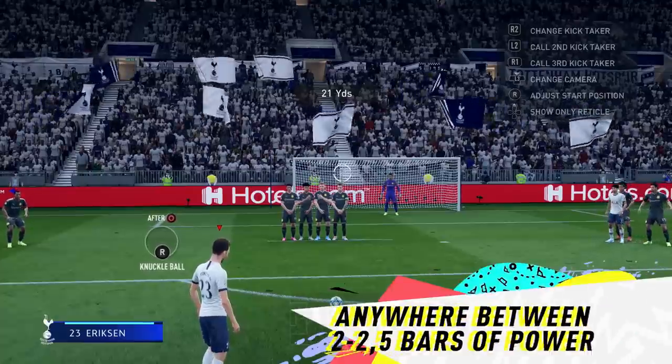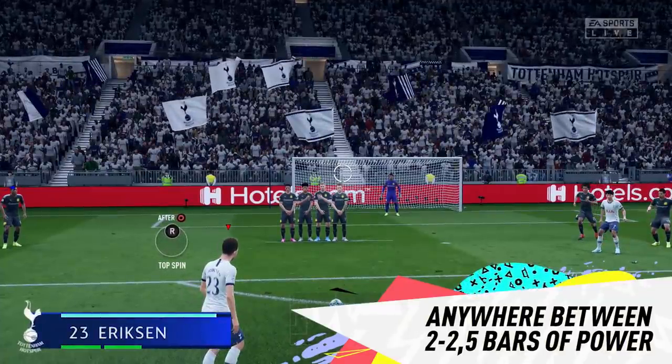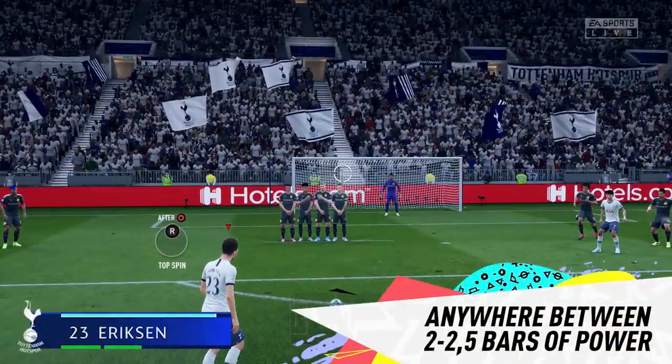Anything between two and two and a half bars of power should work most effectively to score this type of free kick.